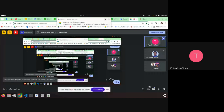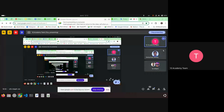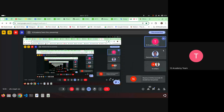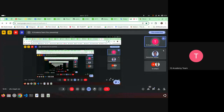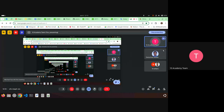Before we get into the tutorial, let me hear from you first. What do you know about evaluating a RAG system or evaluating a prompt? In light of the challenge this week, you may have already read about it in the current document or the references. What do we mean by evaluating a prompt or a RAG system, and how do we go about doing that?